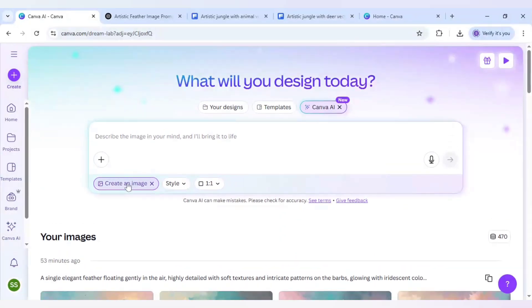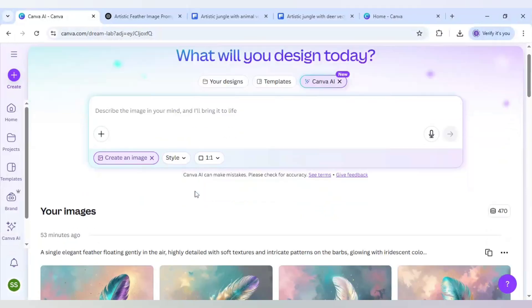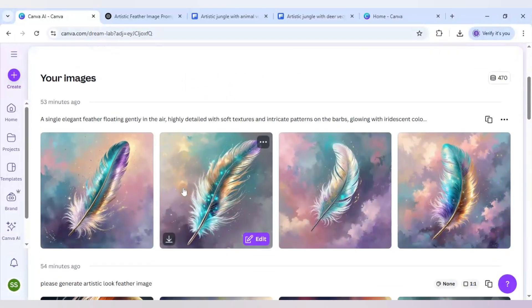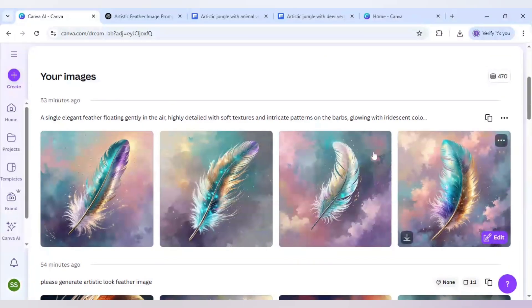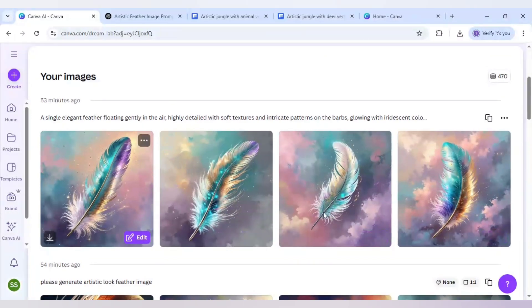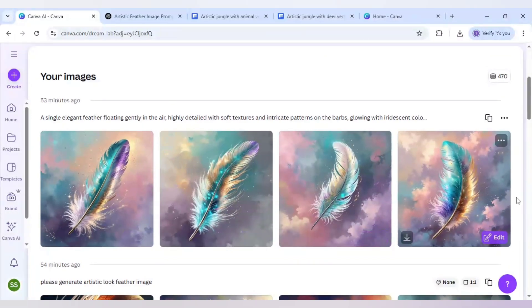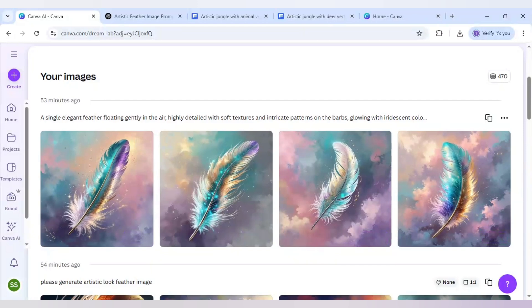I have visited Canva AI and here I clicked on create an image and I have kept the canvas size as one is to one. After that Canva has created me these four feather images which is quite cool and you can use it for any of your designs you want.